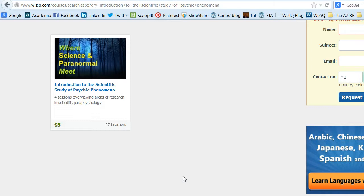So come on over to www.wiziq.com and sign up for Introduction to the Scientific Study of Psychic Phenomena. Only $5 — see you there!